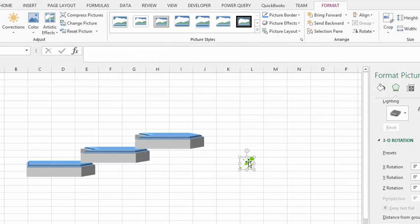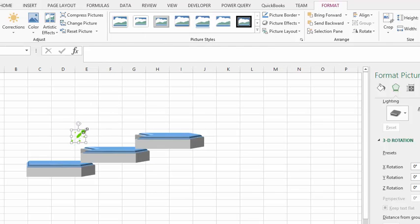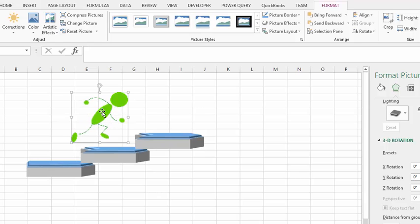Now we need to increase the size here. So I'm going to increase the size by dragging on the diagonal.